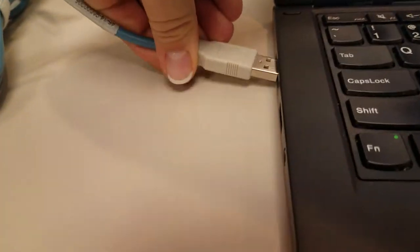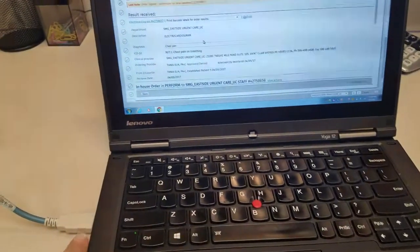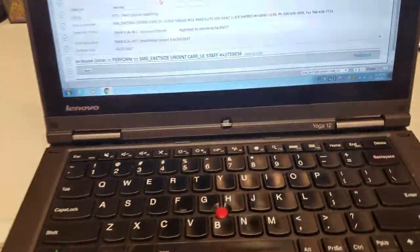You're going to bring the EKG machine in, hook up the patient. You're also going to hook it up to the USB port here.